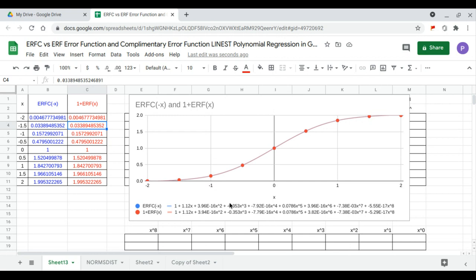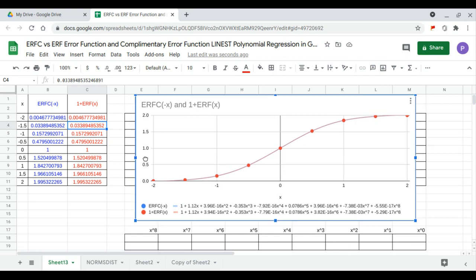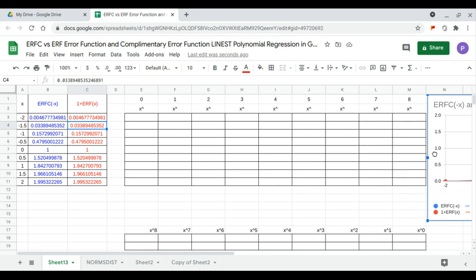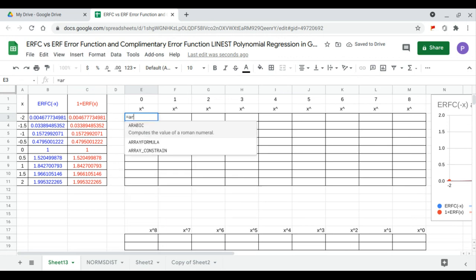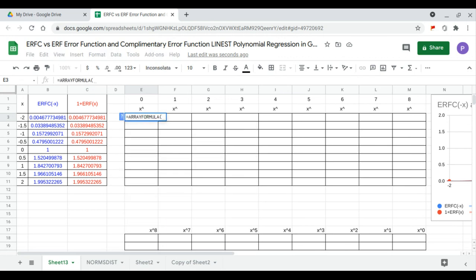We'll calculate the regression coefficients using LINEST. To do that we complete the LINEST polynomial matrix. This is equal to a formula of the x values raised to the power 0 to 8.